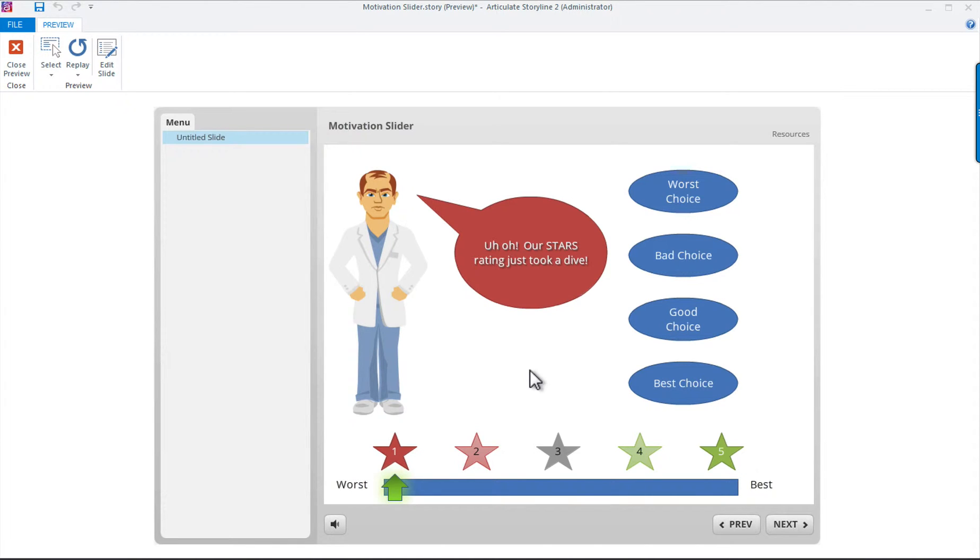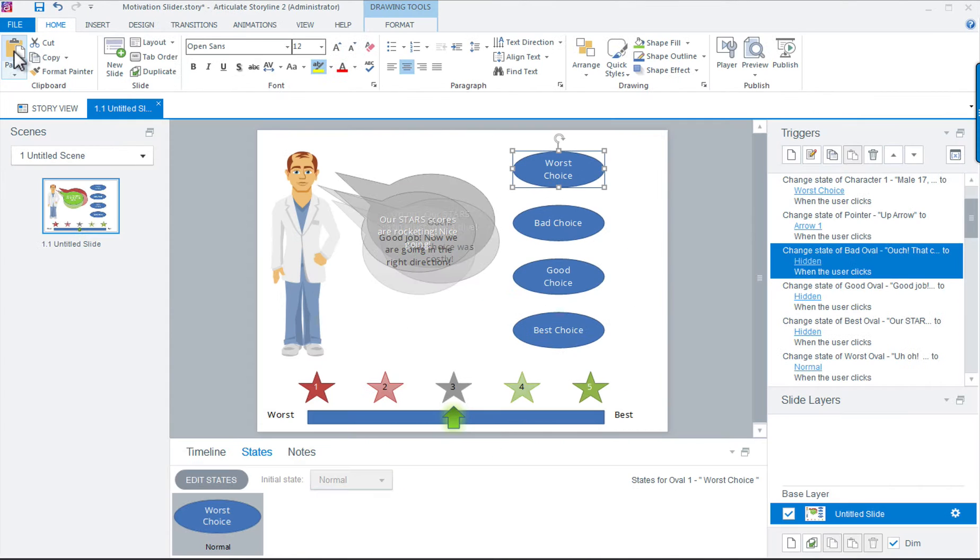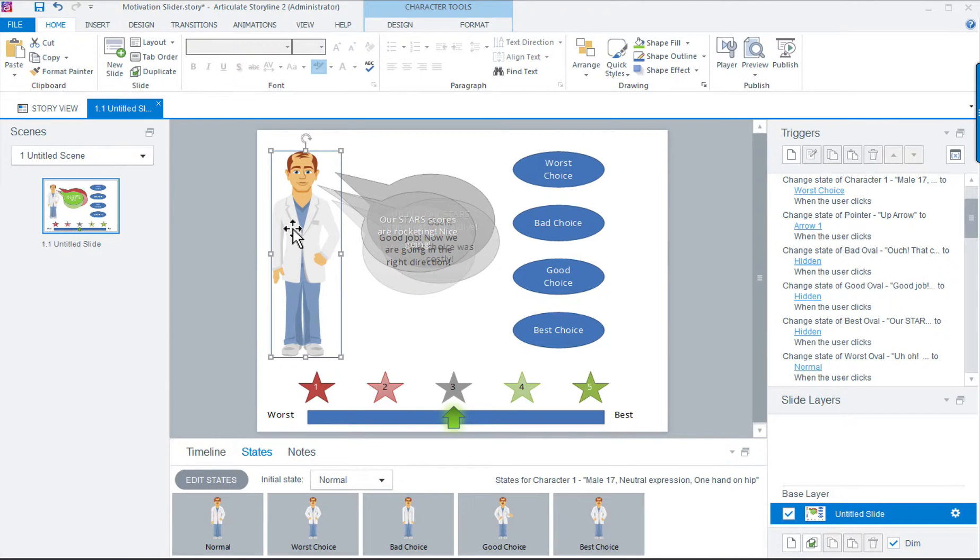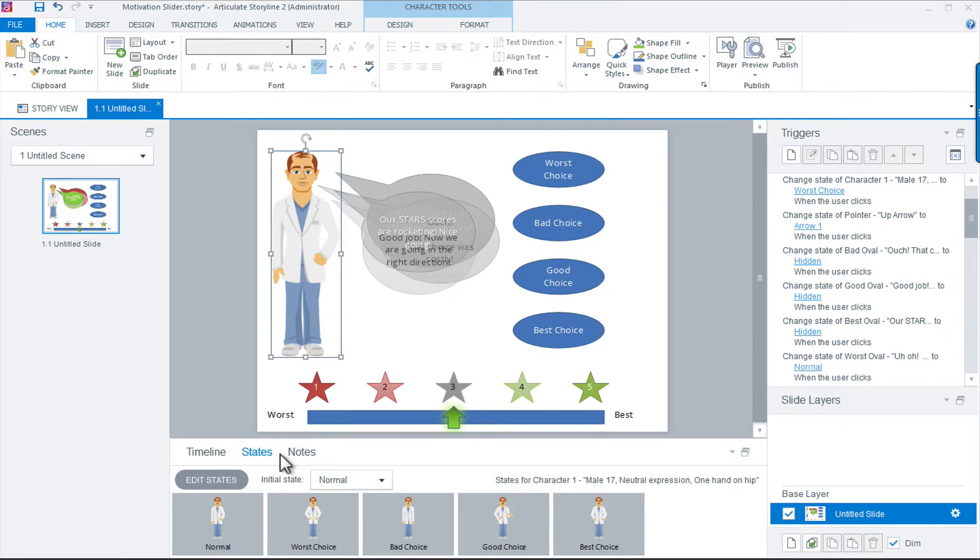So now let's take a look at the source file. Notice first that we have our character with a neutral expression as the default. The first thing we did is click on Edit States and created a new state that corresponds to the choice buttons.